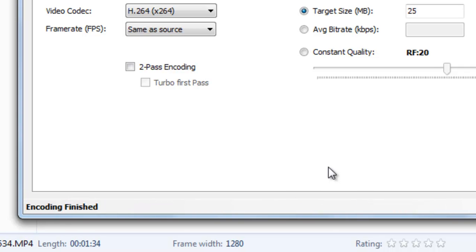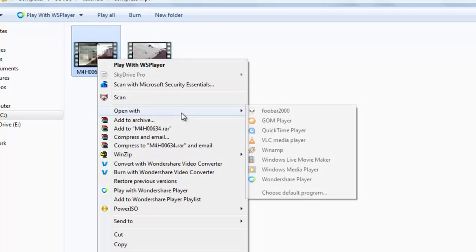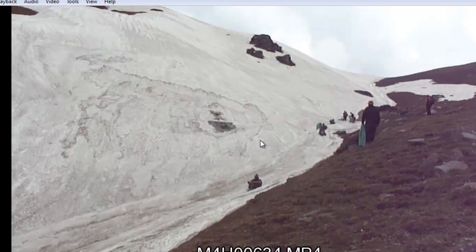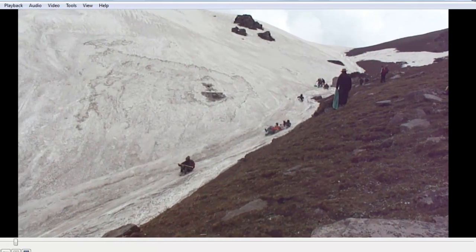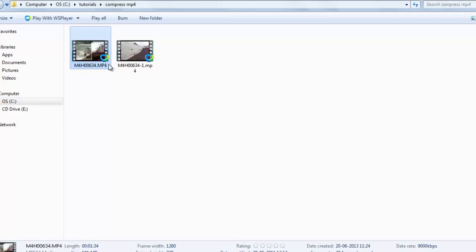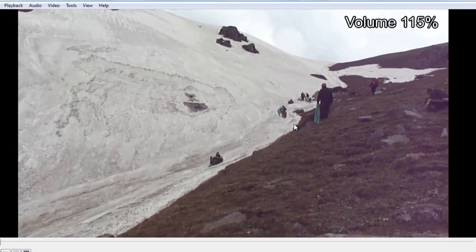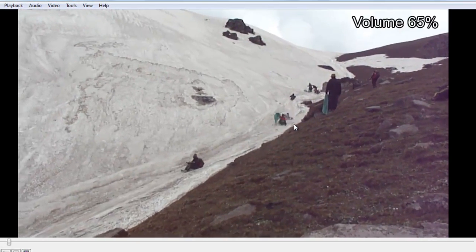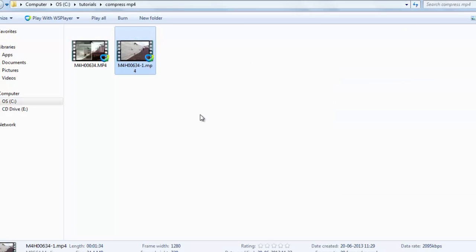This video will be over soon. The encoding is done — just go to File, click Exit. You can see the file has been converted. Now I will show you the input file compared to the output. You can see there is not much difference in quality. So this was the tutorial — thanks for watching!